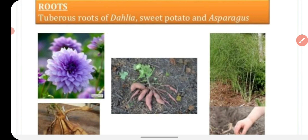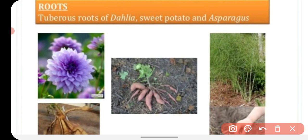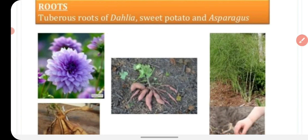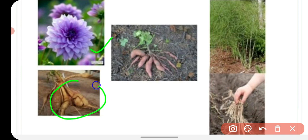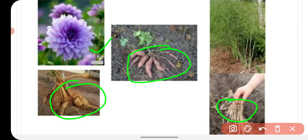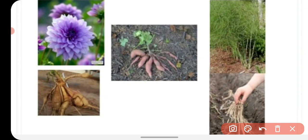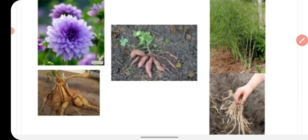If we talk about roots, we can see modifications in roots. By these modified roots, plants develop into new plants — these are new offspring. They are called tuberous roots. Examples include sweet potato and asparagus. You can also see the dahlia flower, which has a modified root that gives rise to a new plant.